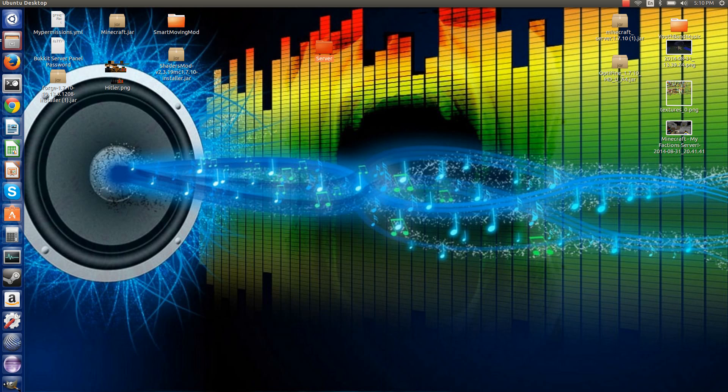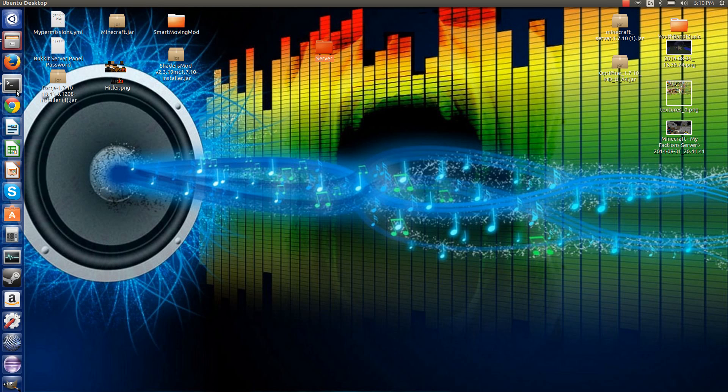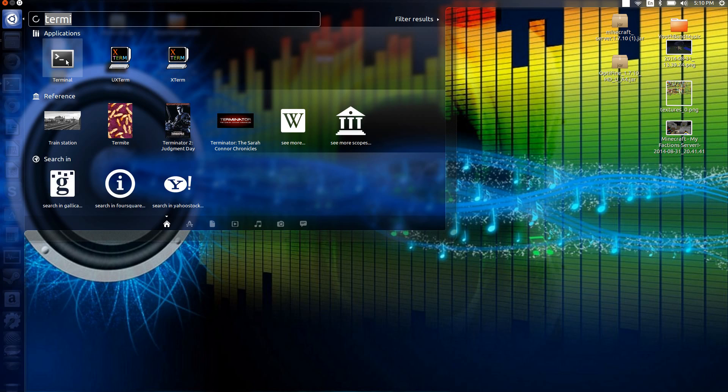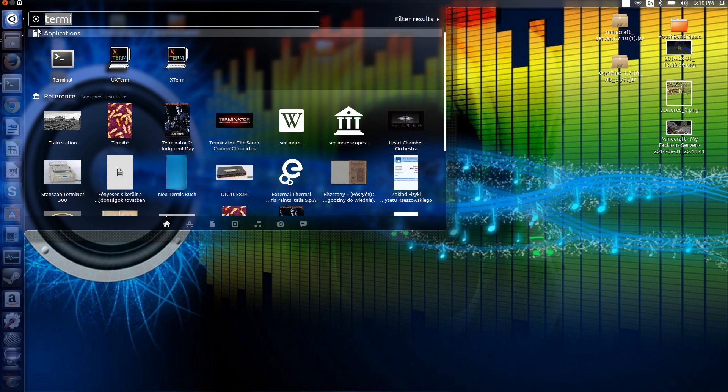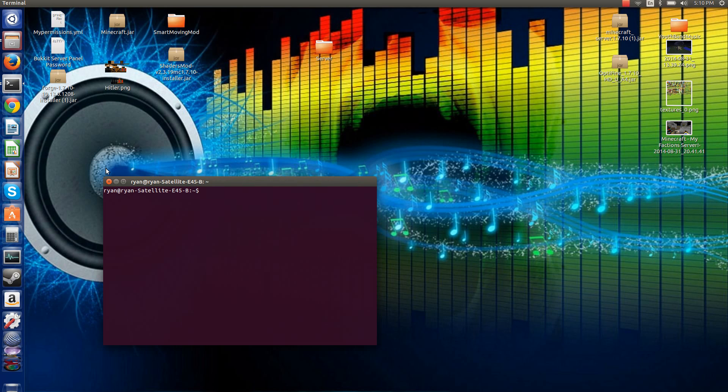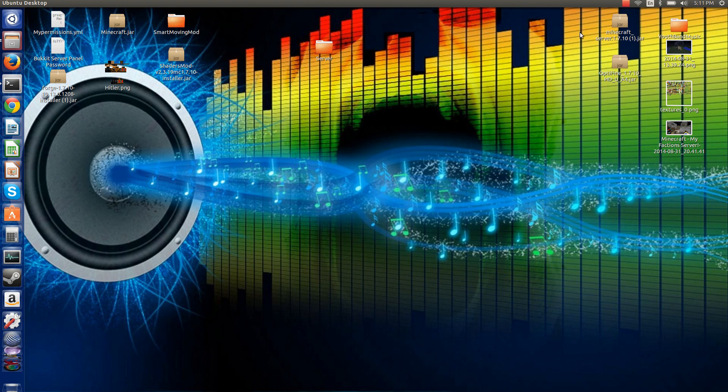Then what you want to do is go to your terminal. If you don't have terminal just sitting right here, for Ubuntu, you can go here and search terminal. Or for Mac, somewhere up in this area, there will be a search bar and then you can search terminal up there.